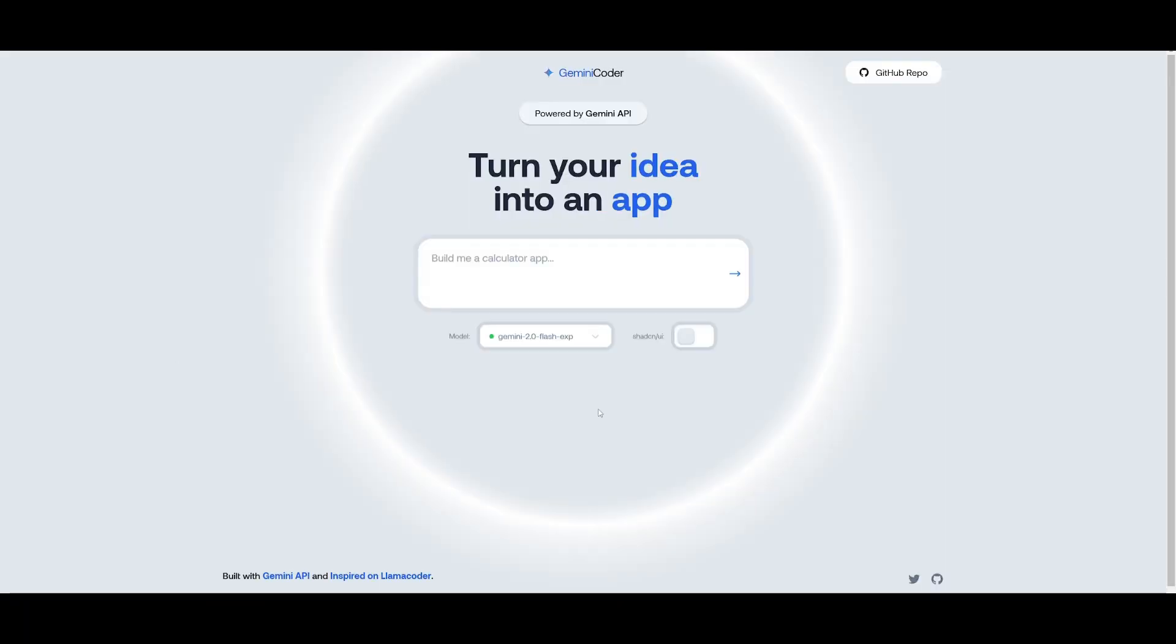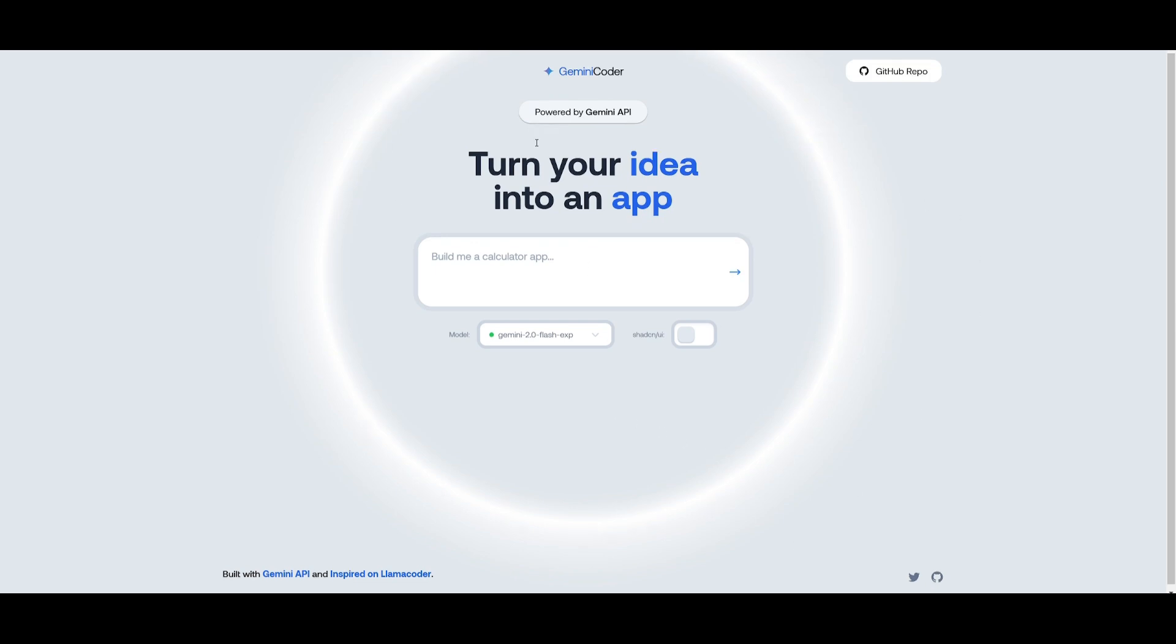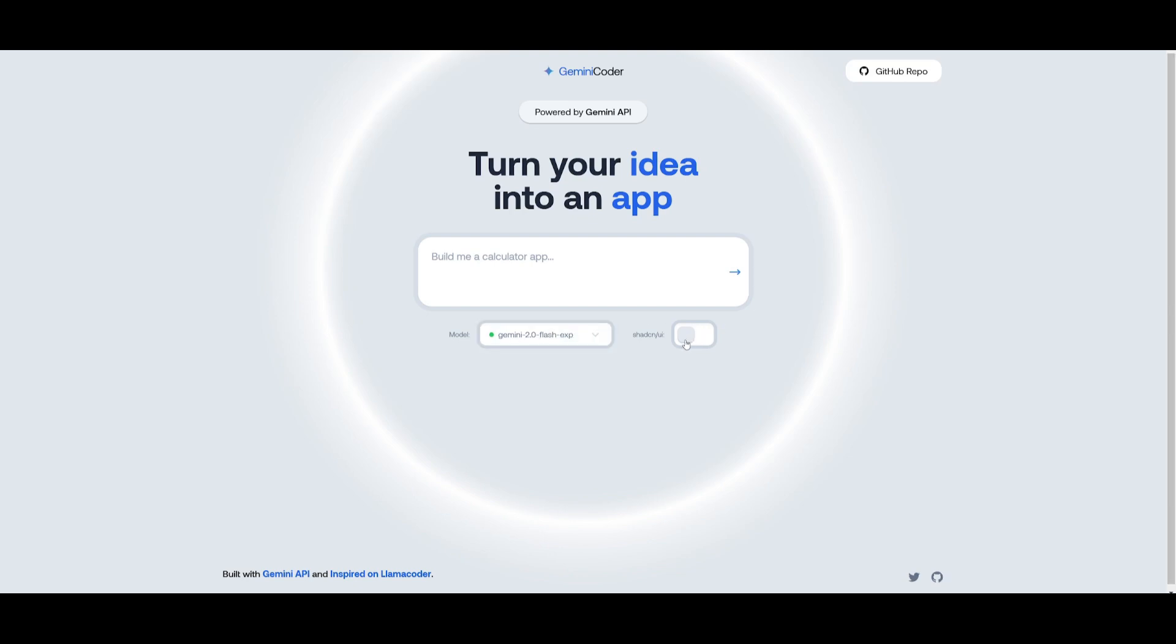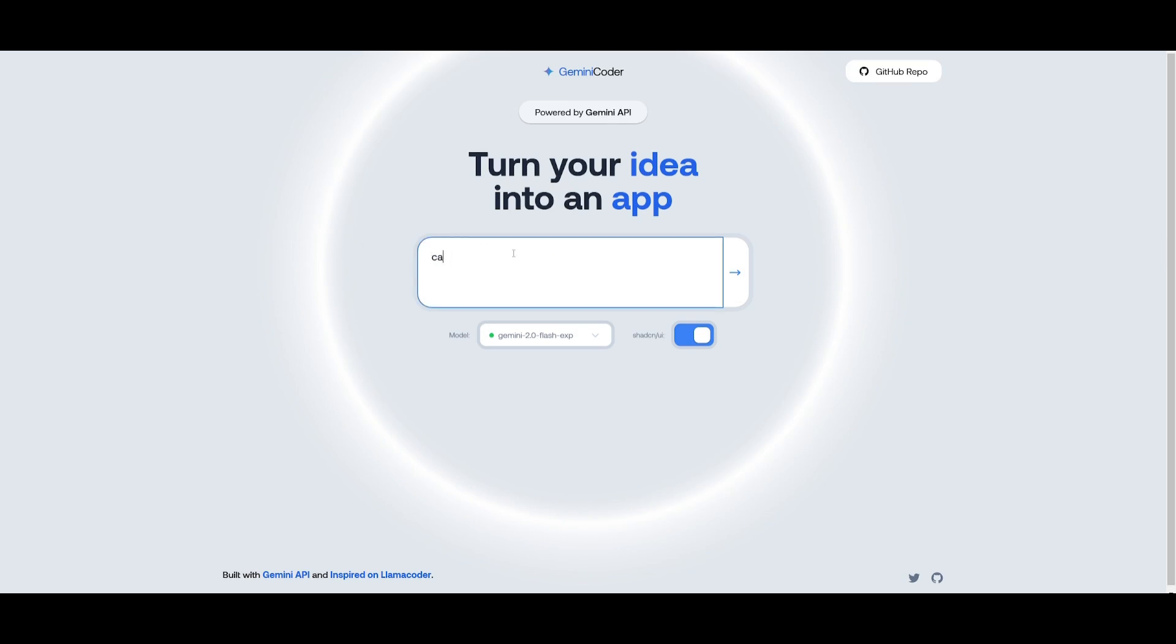And there we go, we have our Gemini Coder app fully available locally. This is the interface of Gemini Coder. You have the ability to select all of these three models, the Gemini 1.5 pro flash as well as the 2.0 flash experimental model. You can also have it so that it uses the ShadCN packages which is quite vital to make appealing front-end designs.